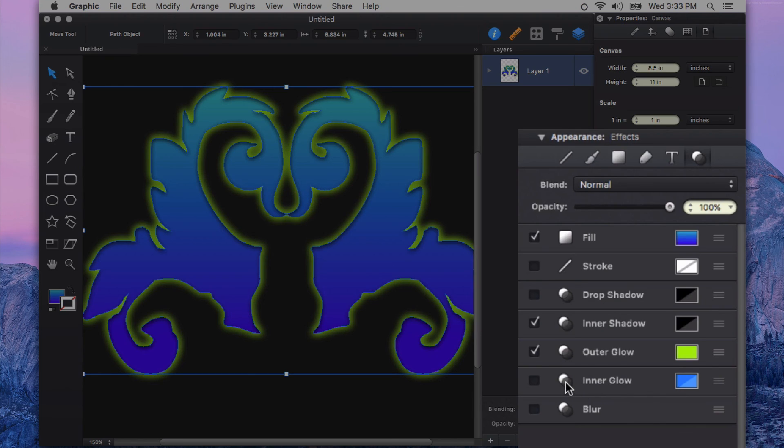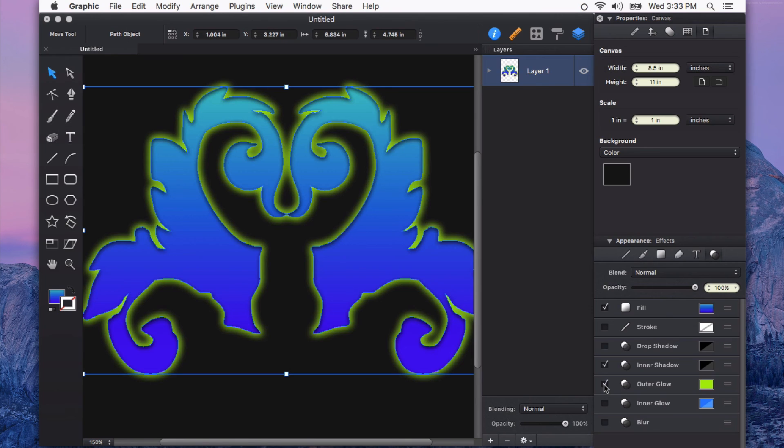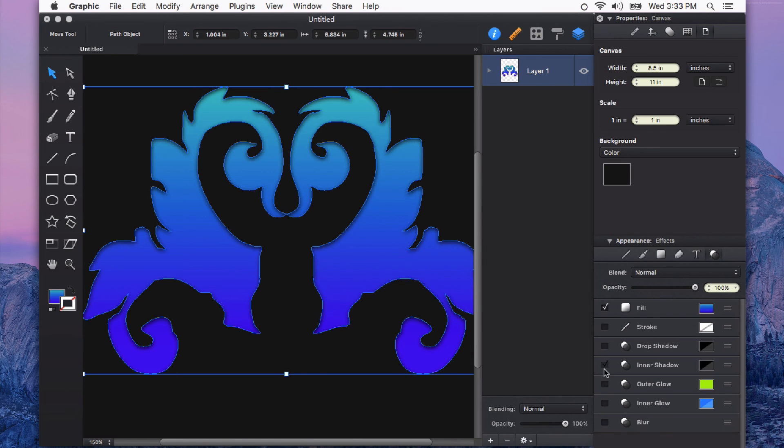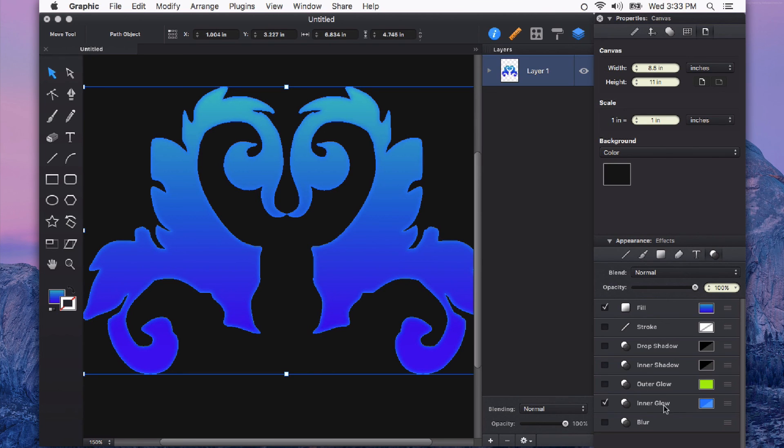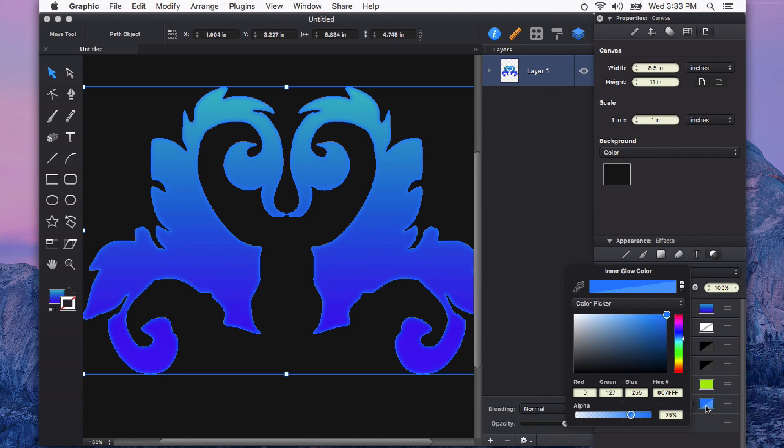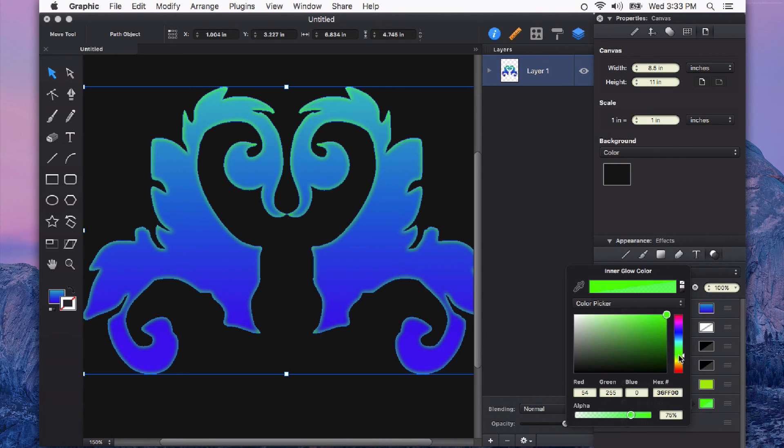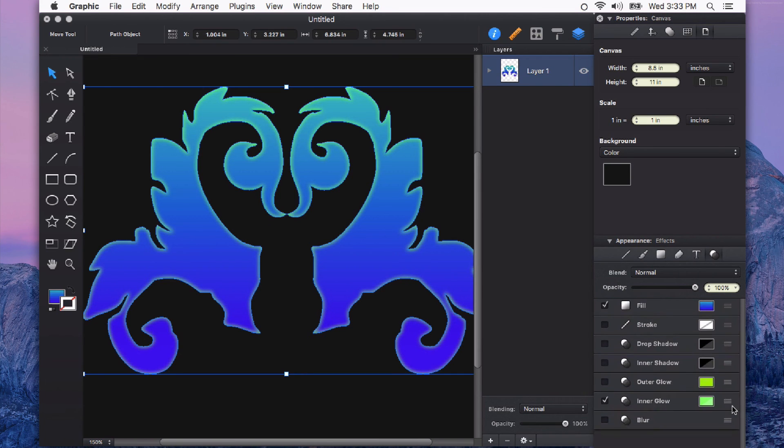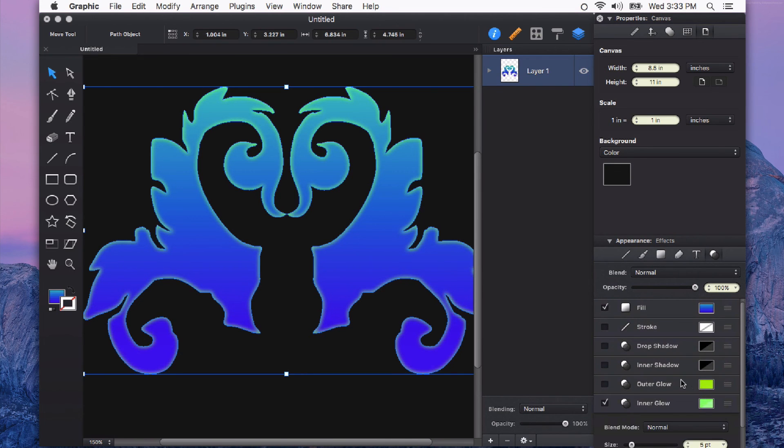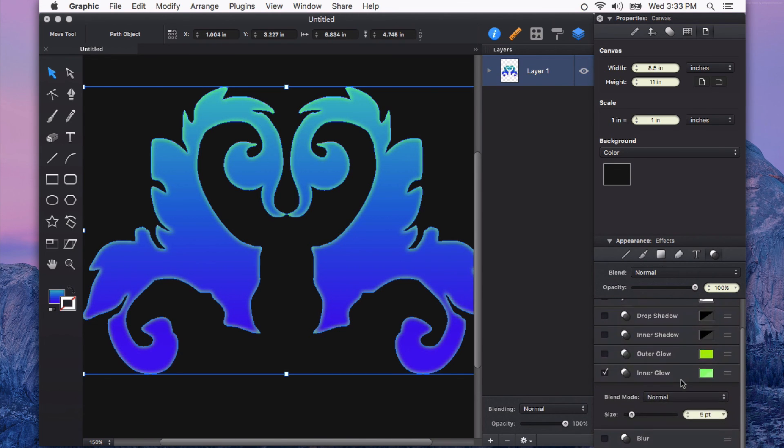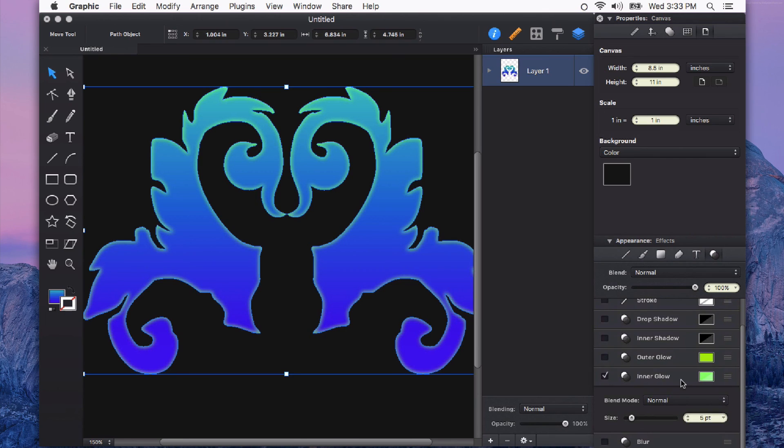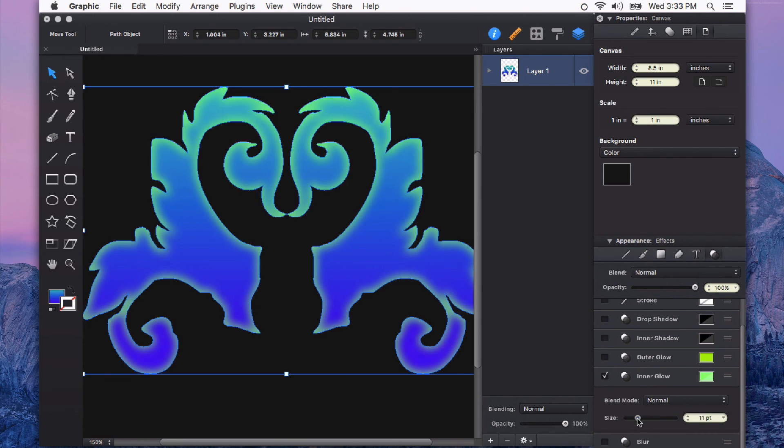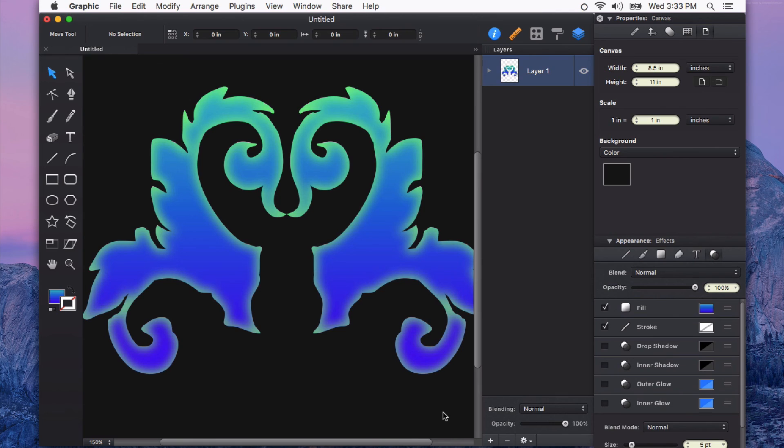Next on the list is inner glow. And for this, I'm going to uncheck some of the other ones so that we can see this and how it affects our shape as well. Essentially, it works the same as like an inner shadow, but this one does a glow. I also want to point out that the inner glow doesn't have any control over direction. It just glows from the edge itself, and we can adjust the size of that. Very handy, very useful, and very cool.